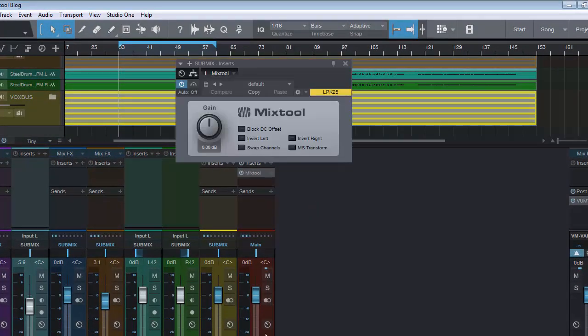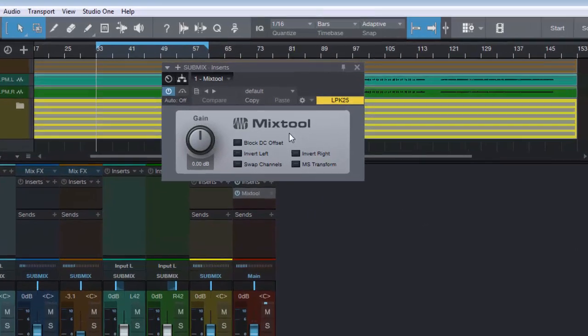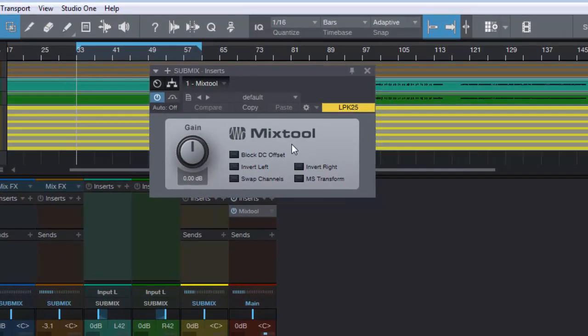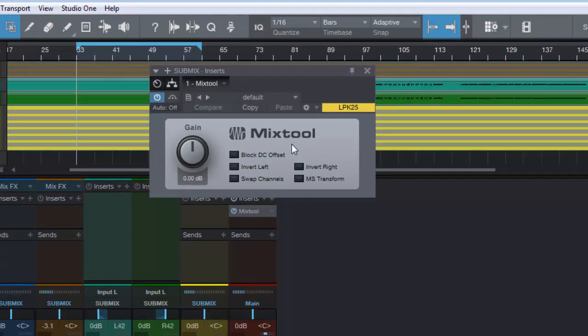We'll put it on this stereo submix and this is basically what we have. It's a trim tool at heart, much like the trim tool that you had with Pro Tools, but it comes with some extra little features. So we have our gain where we can raise and lower the volume.